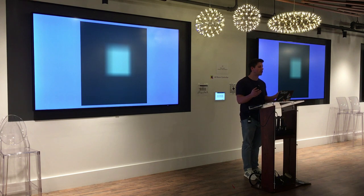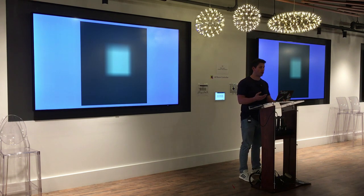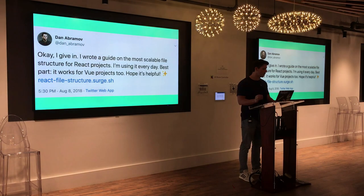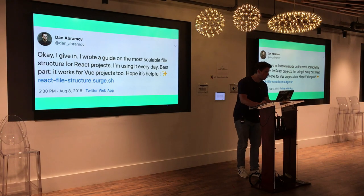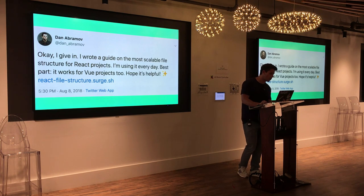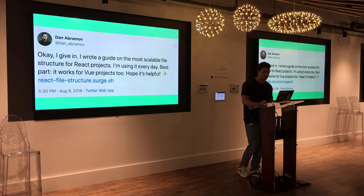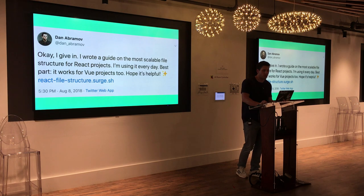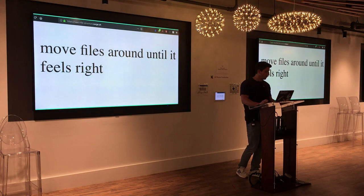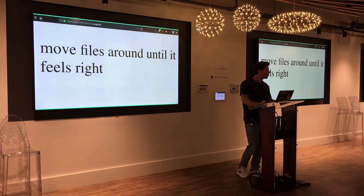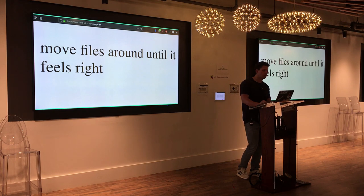I figured there must be some figurehead of the React community who knows exactly what to do, so I looked at Dan Abramov's Twitter. I found a tweet where he said 'I give in, I wrote a guide on the most scalable file structure for React projects.' That was exactly what I was looking for — maybe it'll be an amazing website or a book I have to pay $19.95 for. It turned out to be a pretty tone-deaf response, basically telling you to just move files around.